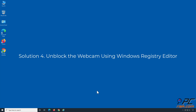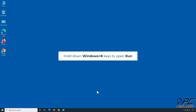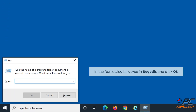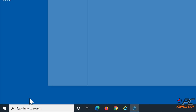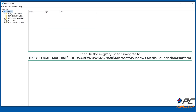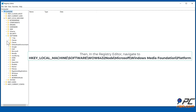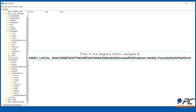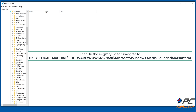Solution 4: Unblock the webcam using Windows Registry Editor. Hold down Windows + R keys to open Run. In the Run dialog box, type in regedit and click OK. In the Registry Editor, navigate to HKEY_LOCAL_MACHINE\SOFTWARE\WOW6432Node\Microsoft\Windows Media Foundation\Platform.